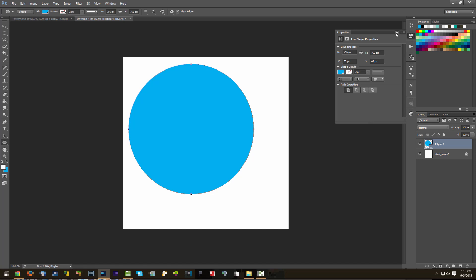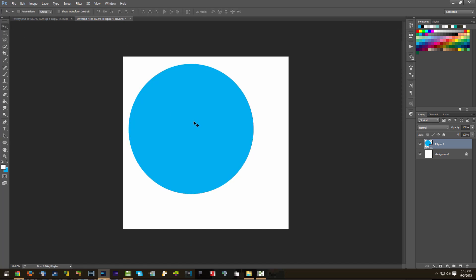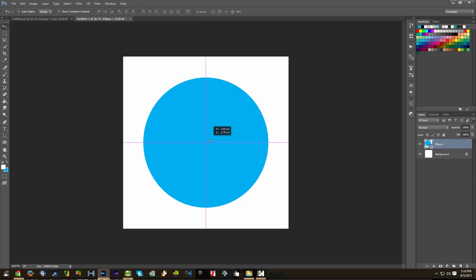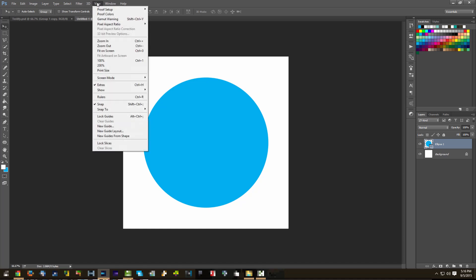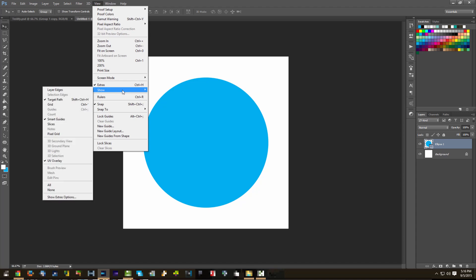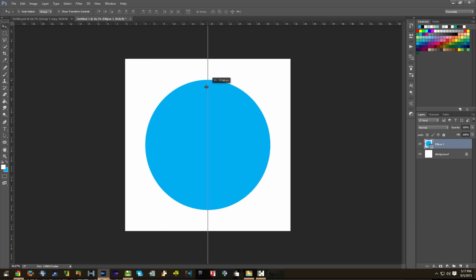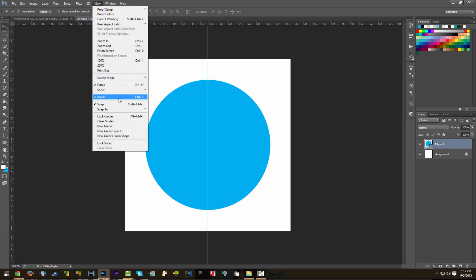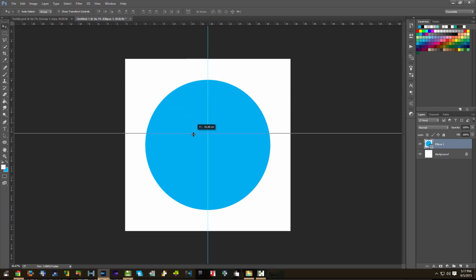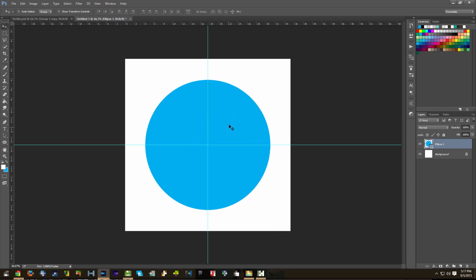It doesn't really matter because we're going to cover it up. Grab your move tool and you're going to have to center this. In Photoshop CC, I have these guidelines that automatically show me when I'm centered. To activate those in your version of Photoshop, go to View, Extras, and Snap — show smart guides. If you're not sure how to find the center, press Control and R on the keyboard to get the ruler, and it will snap if you have the snap option enabled, right in the middle.